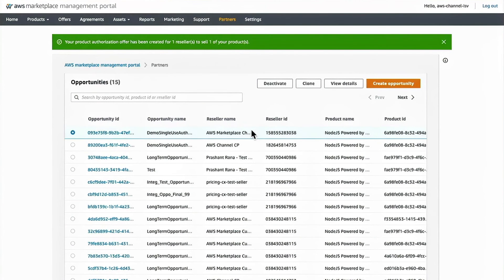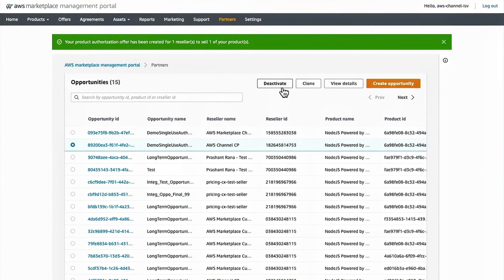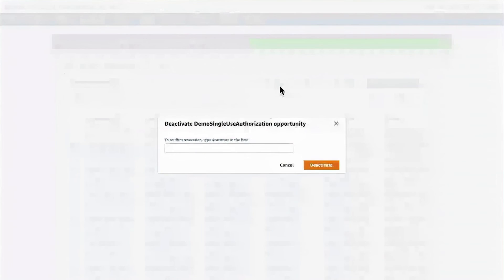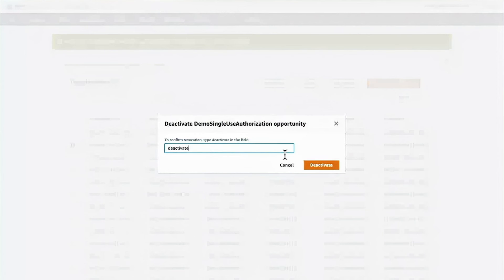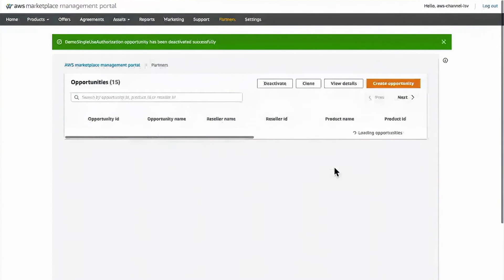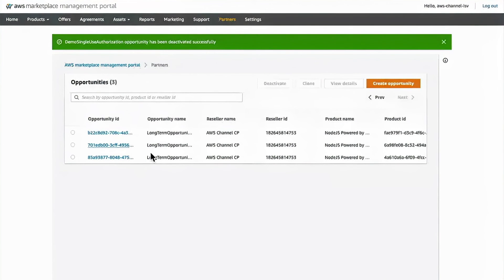At this table, you can also take additional action. So I could deactivate a different authorization by clicking, highlighting the radio button and then clicking deactivate and typing in deactivate in the field to make sure.